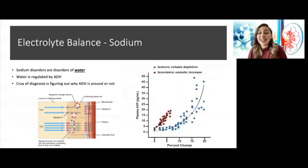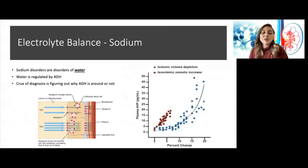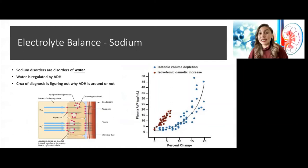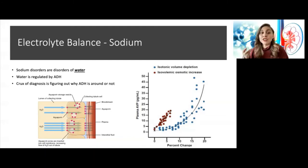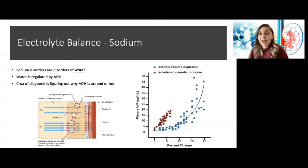Now I want to talk about my most favorite electrolyte: sodium, because it's so tricky. We should not think about sodium disorders, because these essentially don't really exist. Whenever we see dysnatremia — hypo- or hypernatremia — it's a disorder of water. If you have hyponatremia, there's too much water. If you have hypernatremia, you don't have enough water. Water is regulated by ADH, antidiuretic hormone, so the crux of diagnosing a sodium disorder is figuring out why ADH is present or absent.